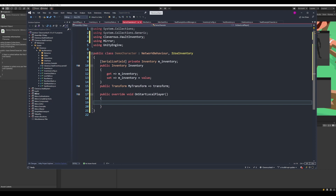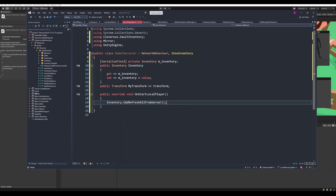The player has no idea on this client what's in that inventory. Since the server holds the authority and all the information, we need this client to request that information from the server. So we'll call inventory.CommandRefreshAllFromServer — this lets the server know that we want all the information for this inventory.